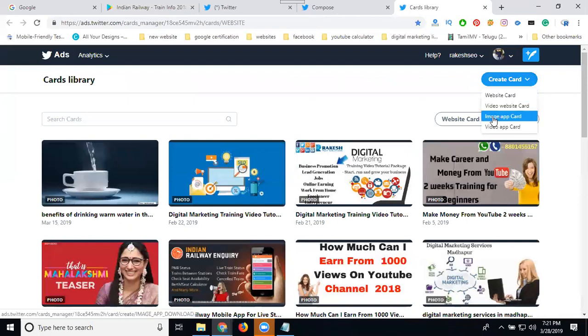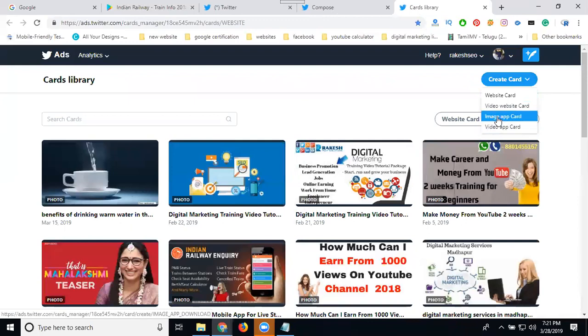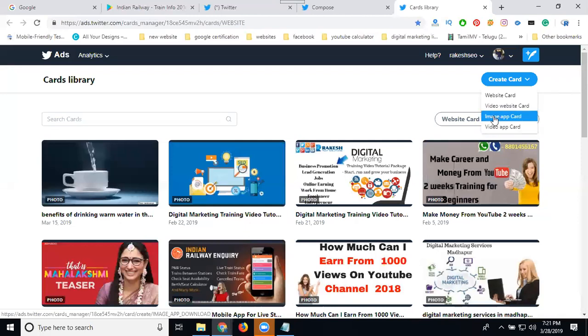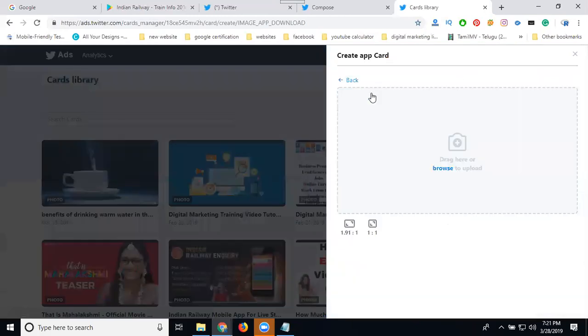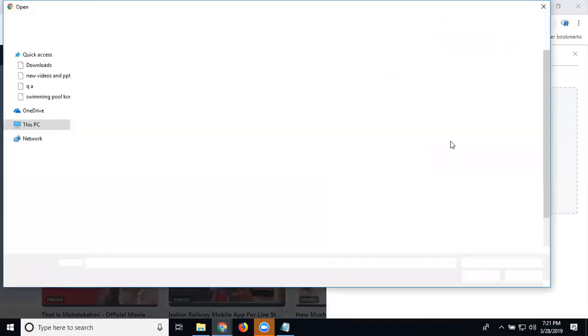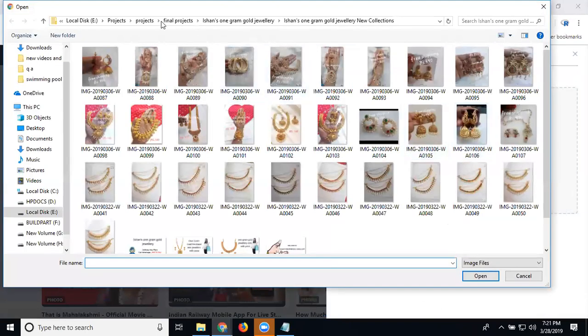That is called select your card. Look here - image app card, video app card. Which one you can promote? This app card is visible by only mobile users, not desktop users. Select it. First select image, I'm selecting image here.